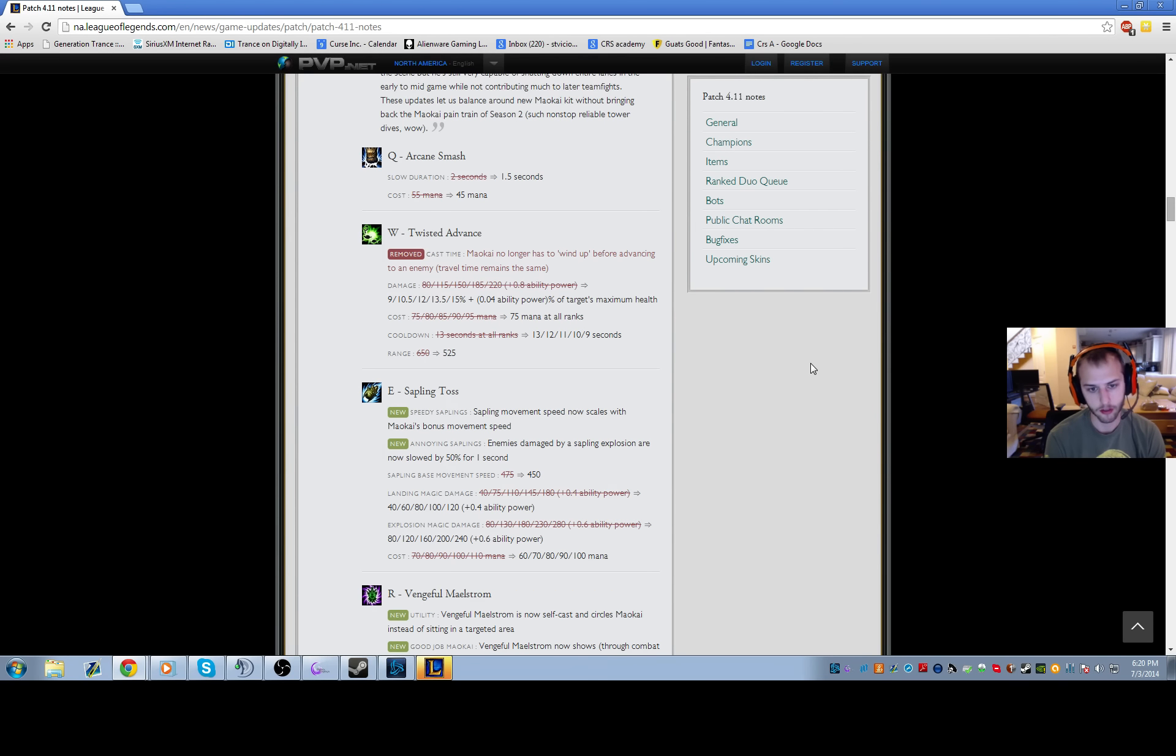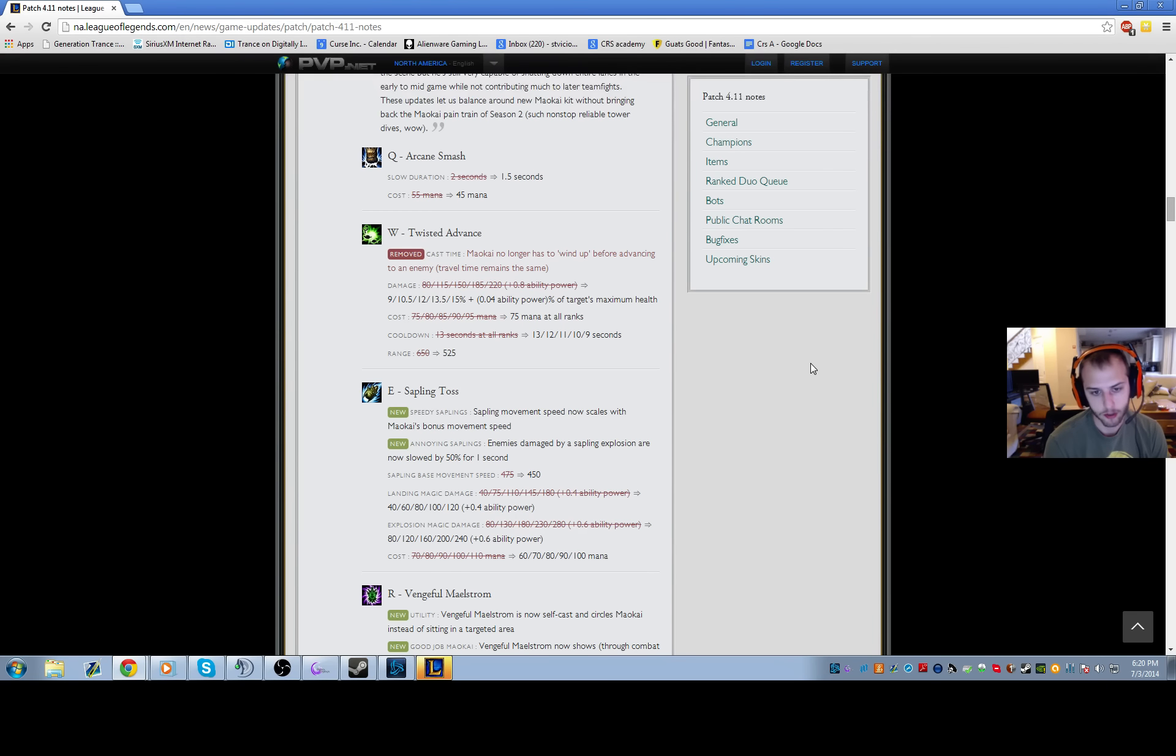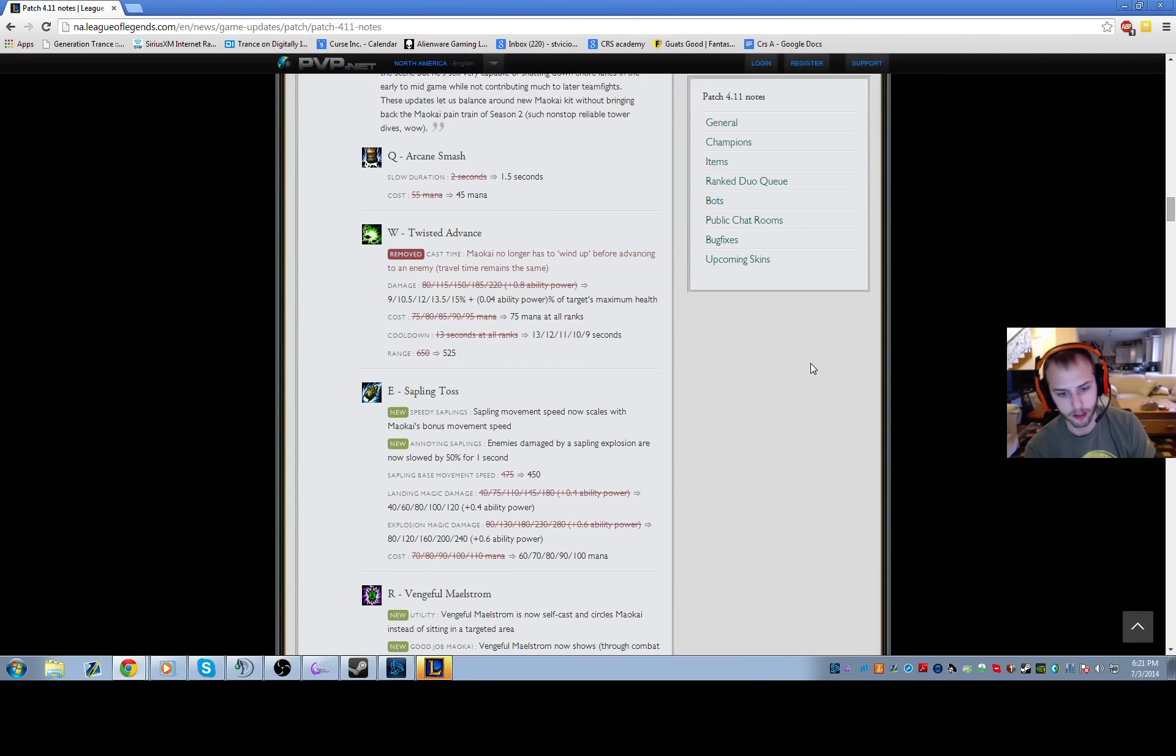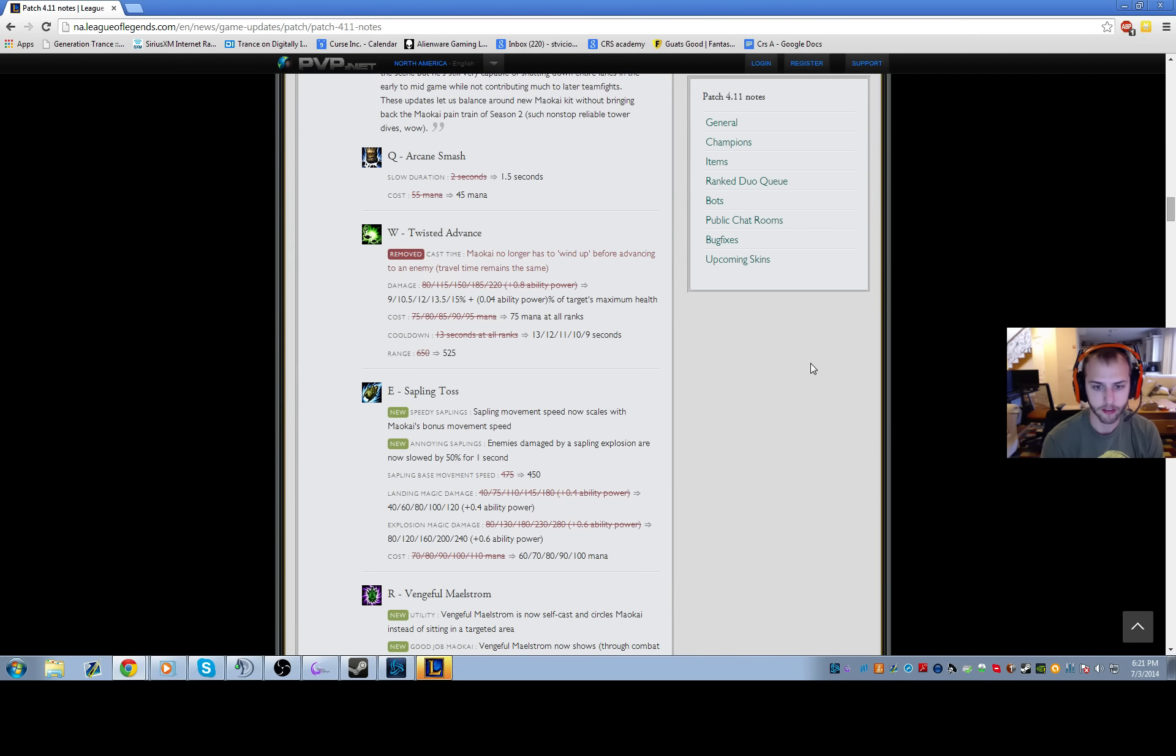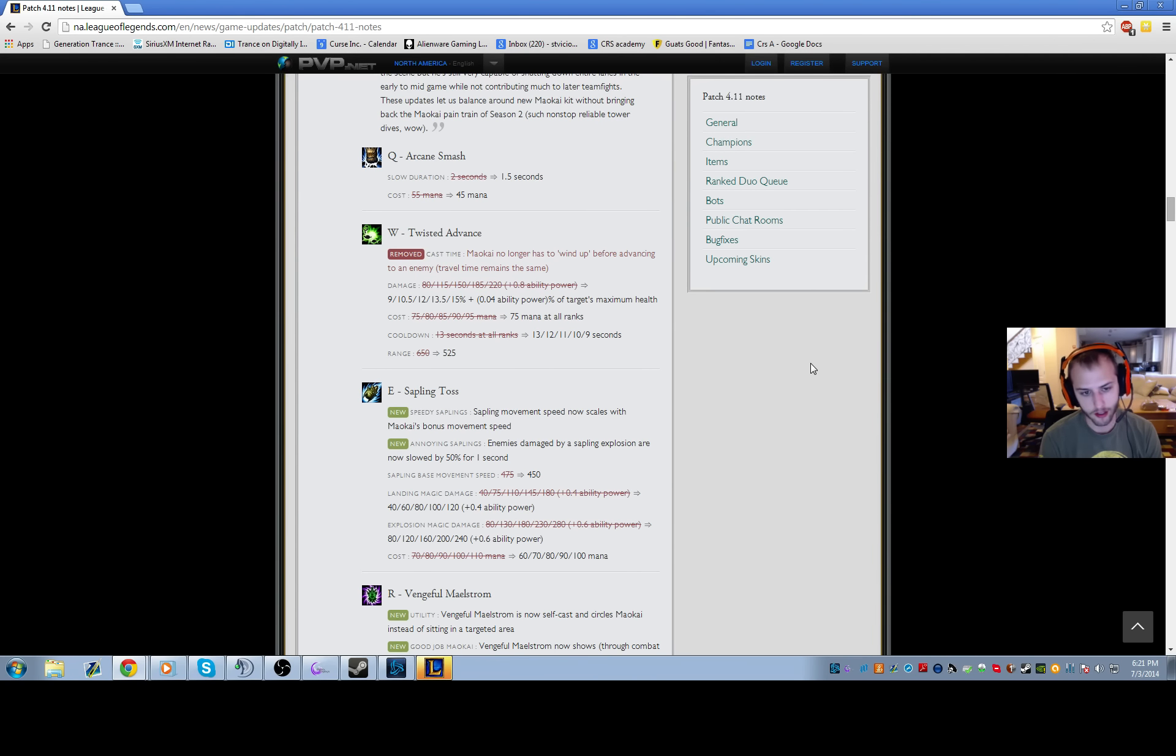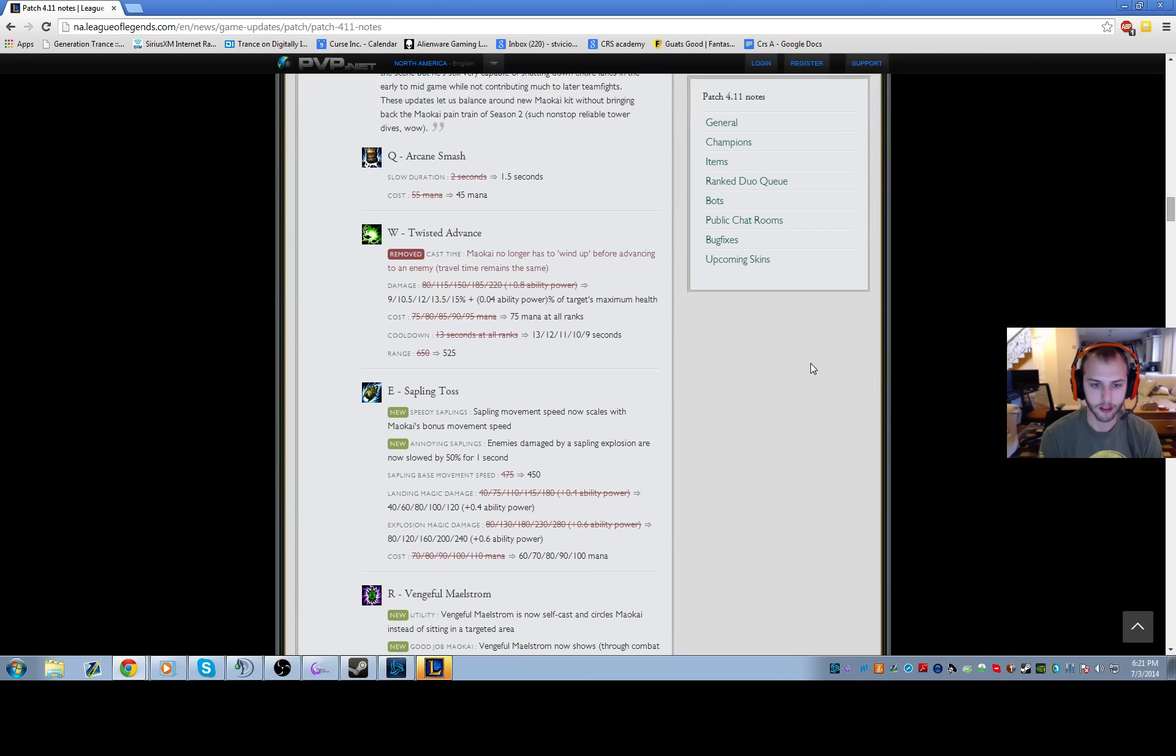And on top of that, you get the 5% CDR, which is amazing for Maokai. CDR is god on Maokai. They also lowered the mana cost on this to 75 at all ranks. I maxed E second on Maokai before anyways, but I think now I will probably max W second though, just because they nerfed E all around. The cooldown has been reduced to nine seconds, which means that if you have max CDR you can be rooting somebody every five and a half seconds or so, which is really dumb since this ability roots you for two seconds.